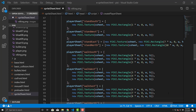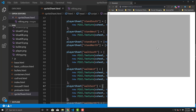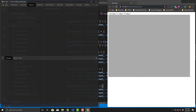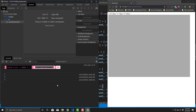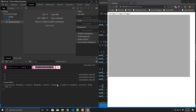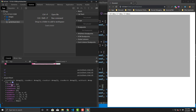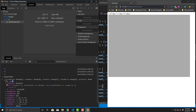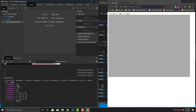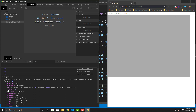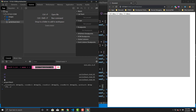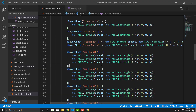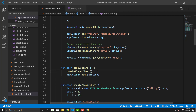If we save this and open the developer tools to inspect playerSheet, we can see what we have. The standing ones are arrays of one texture each, while the walk arrays have three textures each. That's exactly what we want — all textures stored in the playerSheet object.